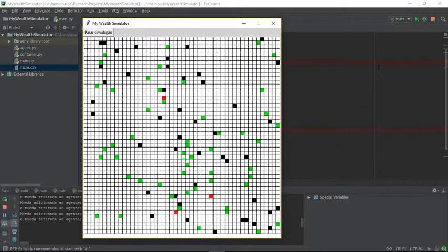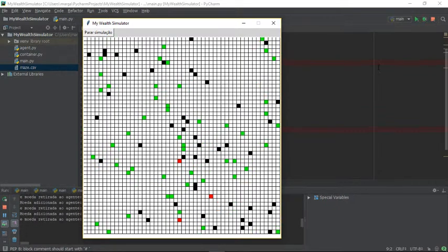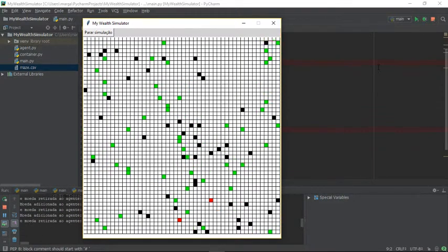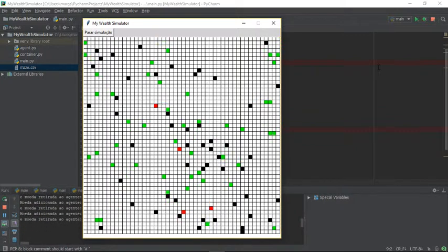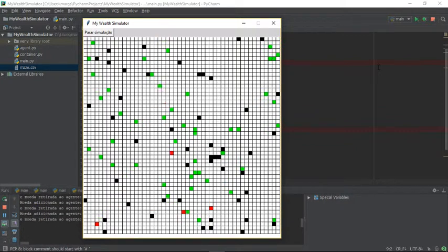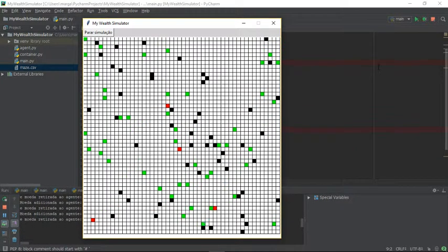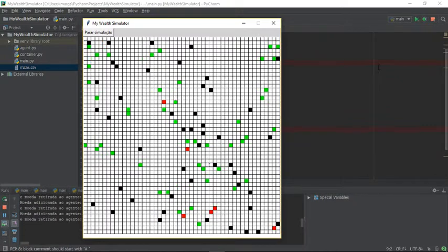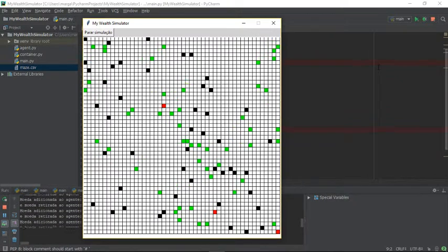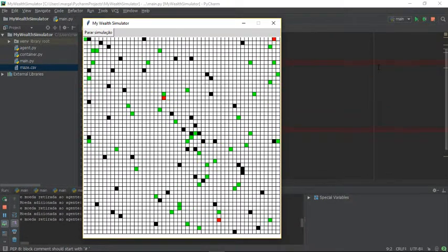Every time an agent moves to a cell with another agent in the next cell, the agent in the next cell has to give him the coin.